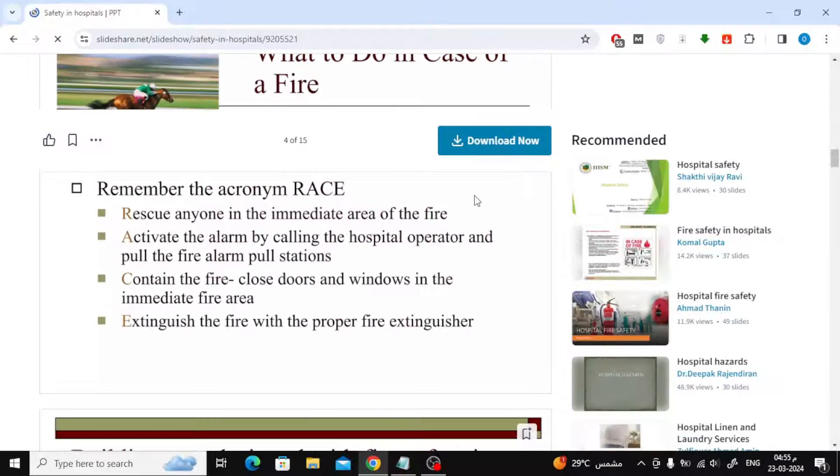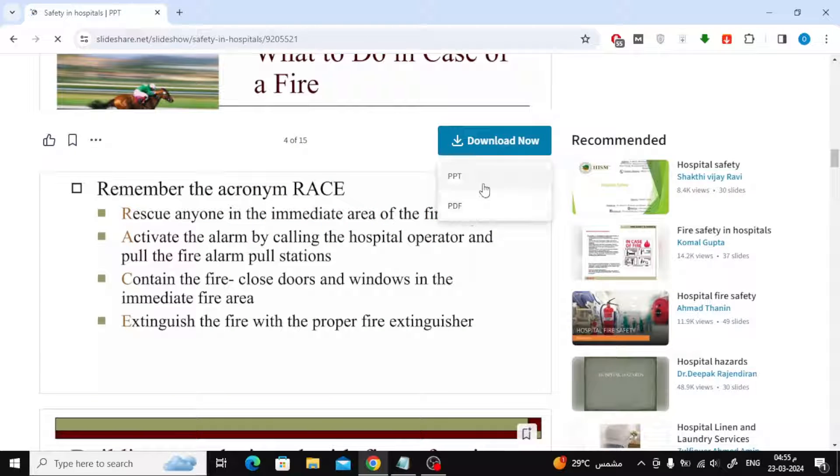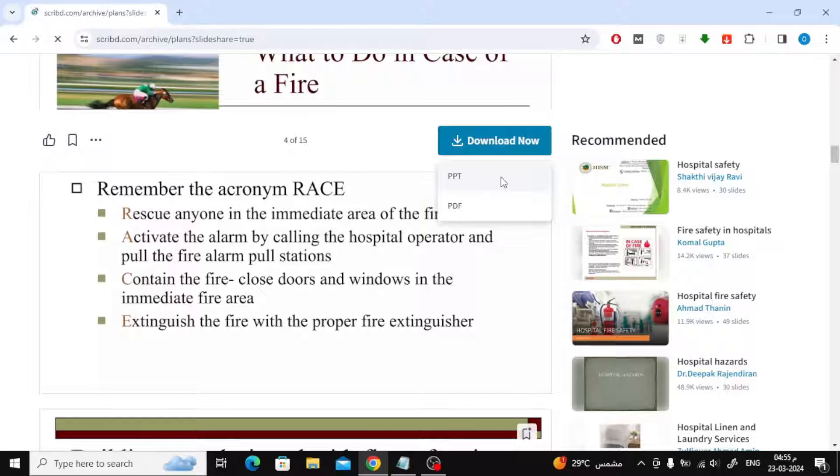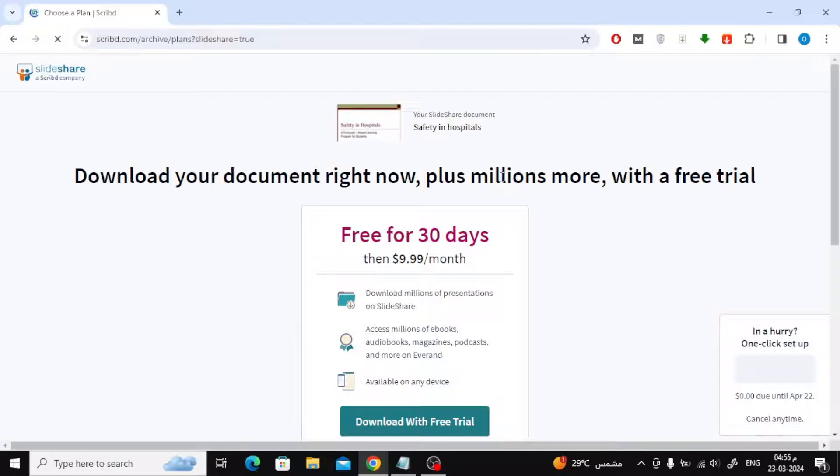After that, from the top, hover your mouse on the Download Now button. Then choose the download method you want. There is a PPT and PDF option. Choose to download PPT file.